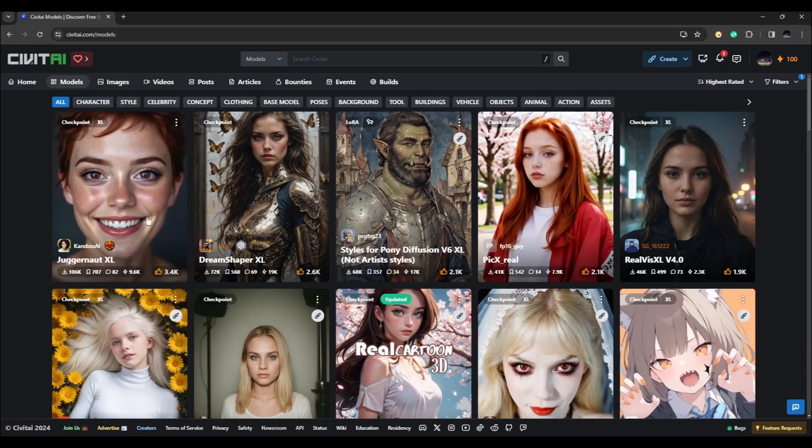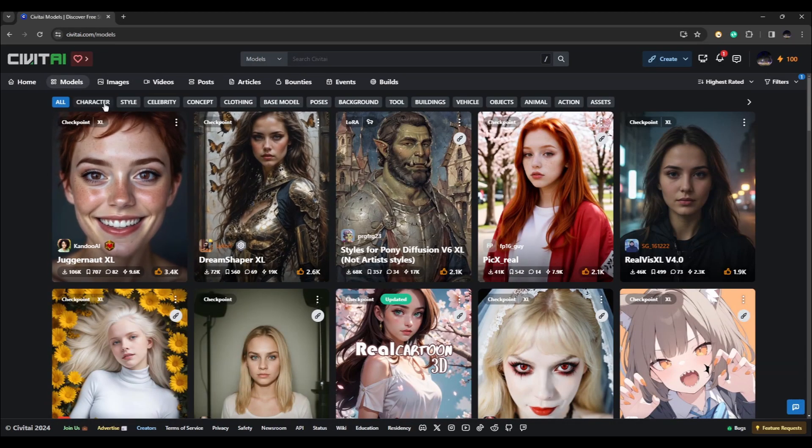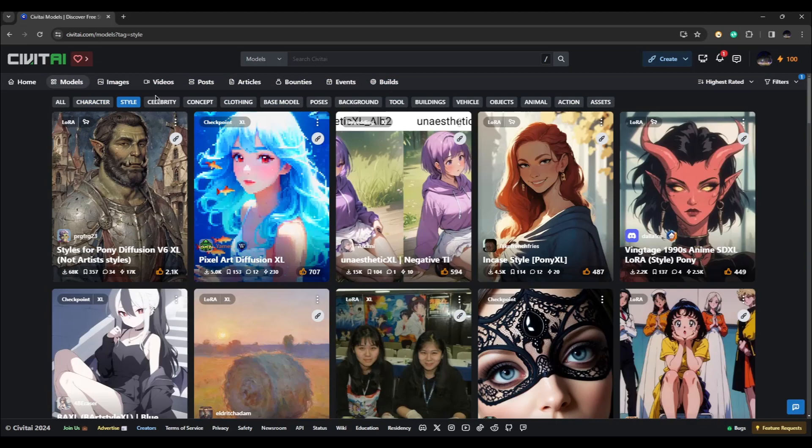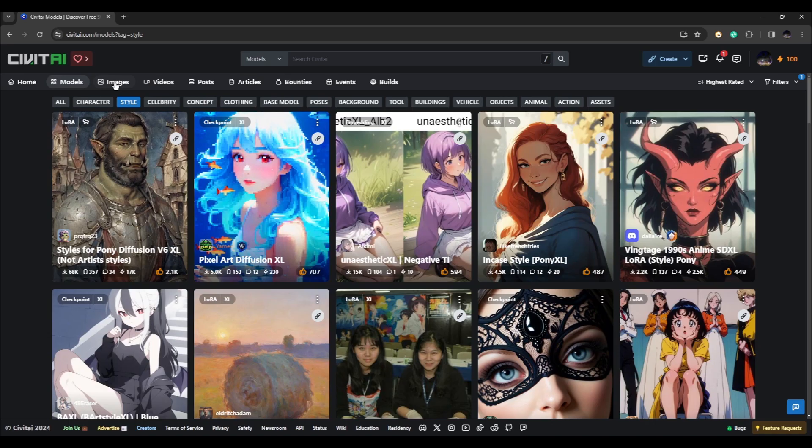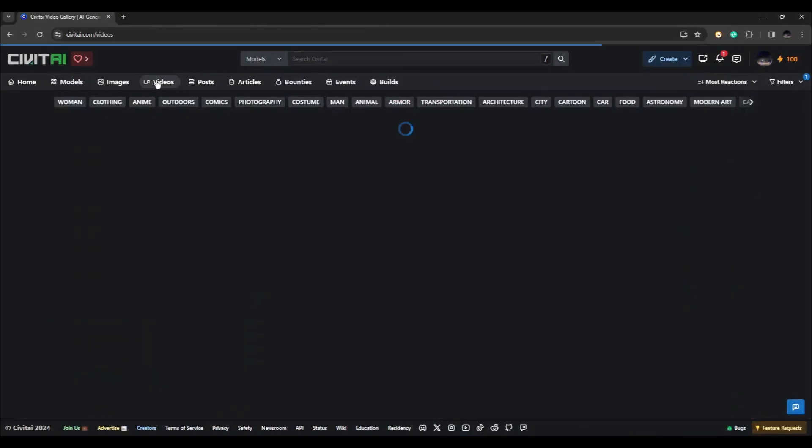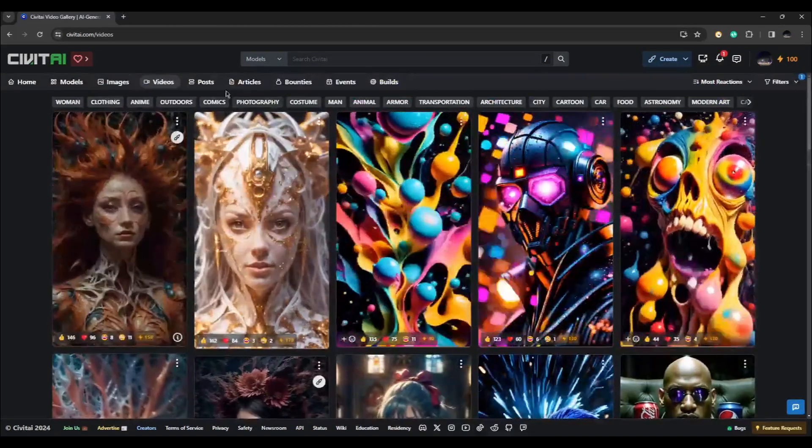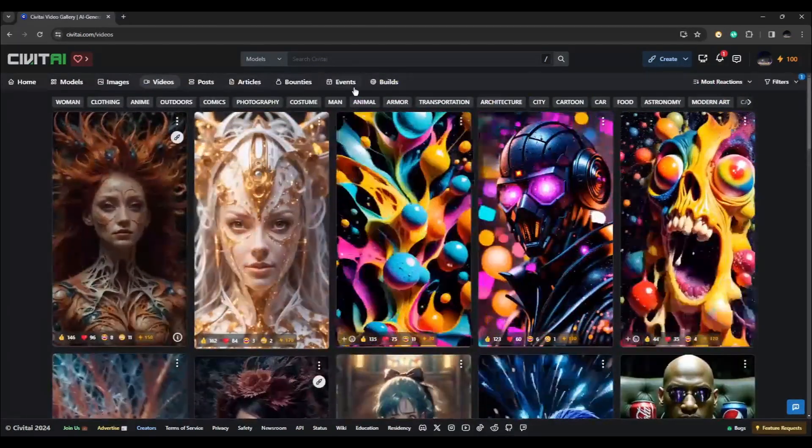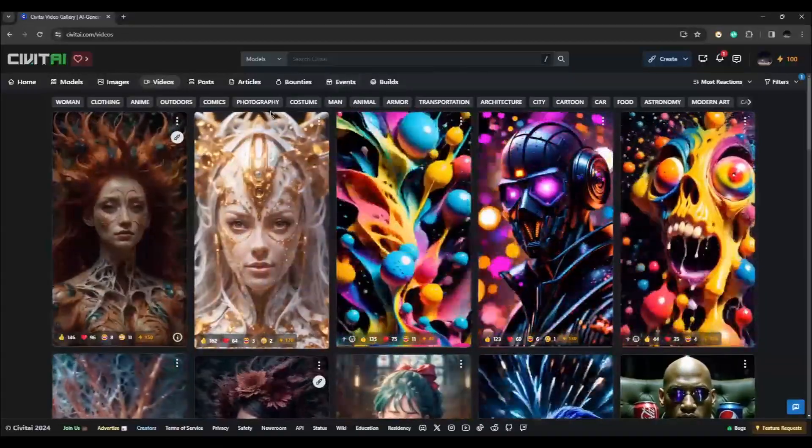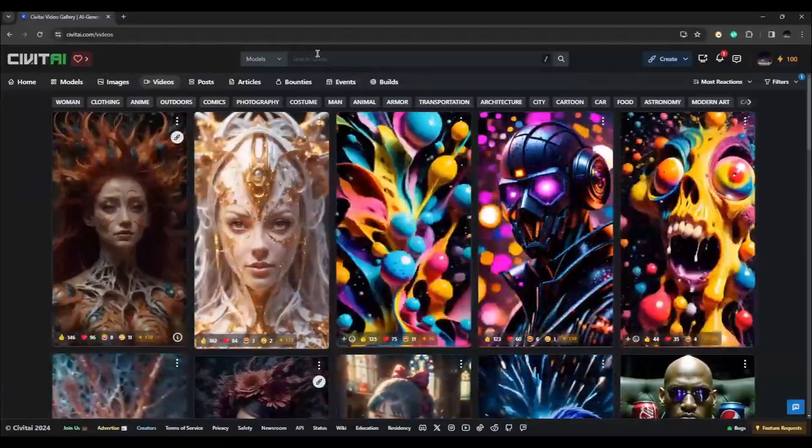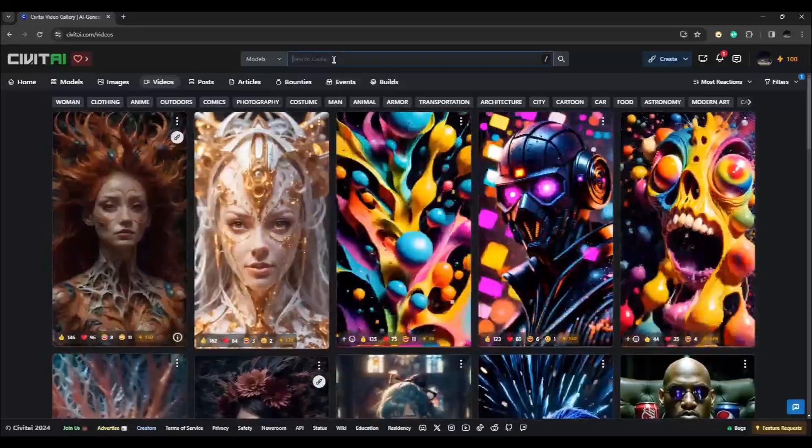Under this one you can also choose characters or style and other subcategories. You can also go through images, videos, posts, articles, bounties, events, and builds.